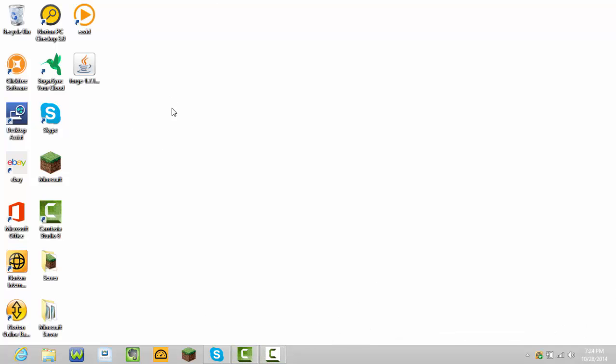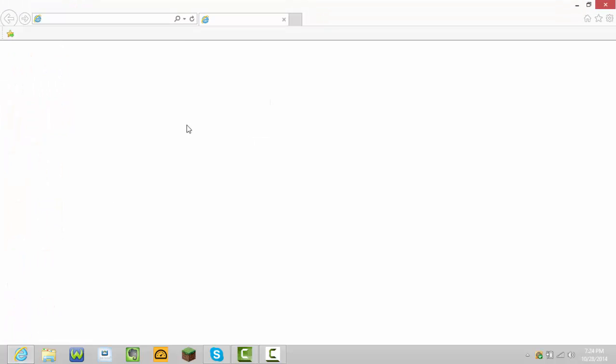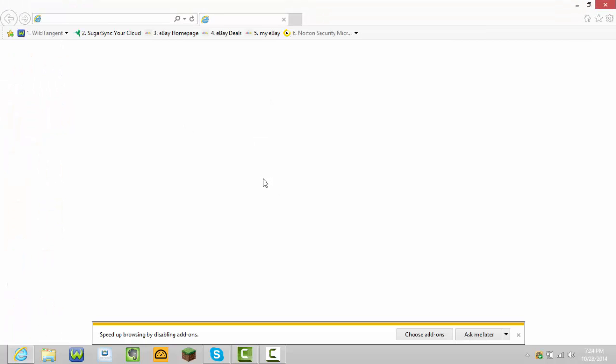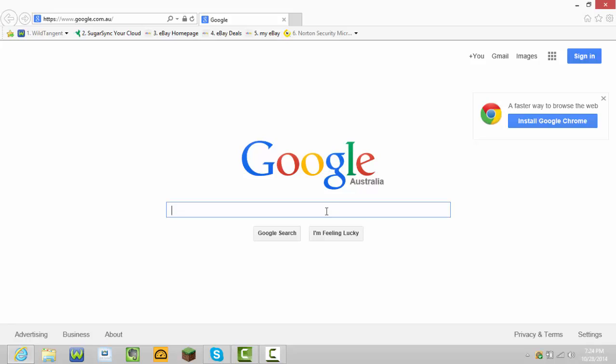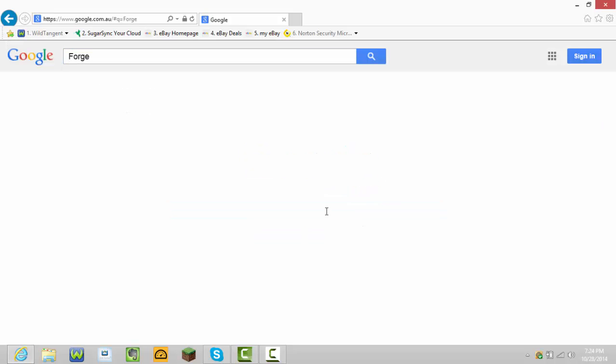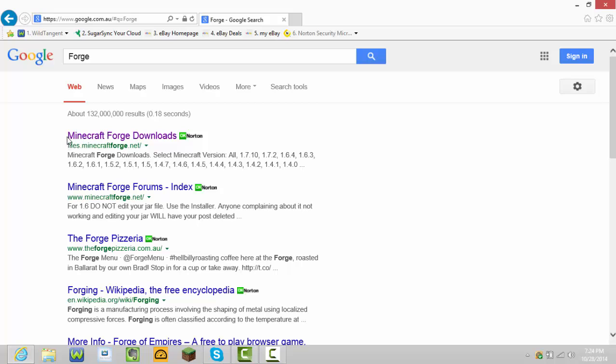First thing you're going to need to do is download the actual Forge. To do that, go on Google and type in Forge. Something should come up called Minecraft Forge Downloads. Press that.